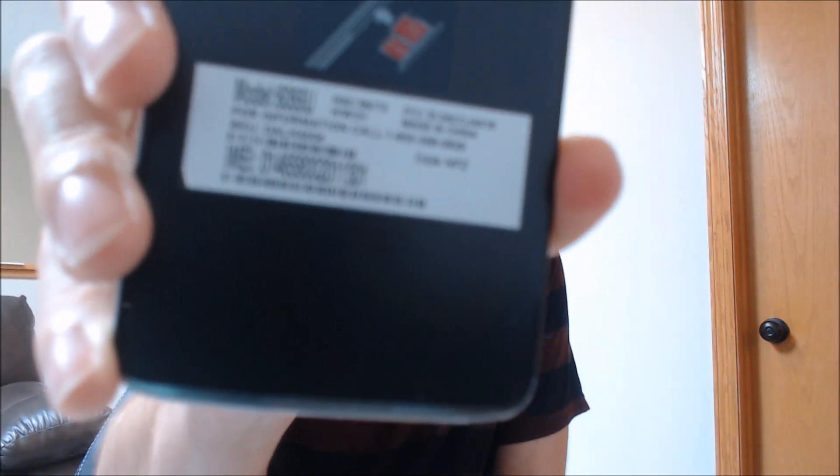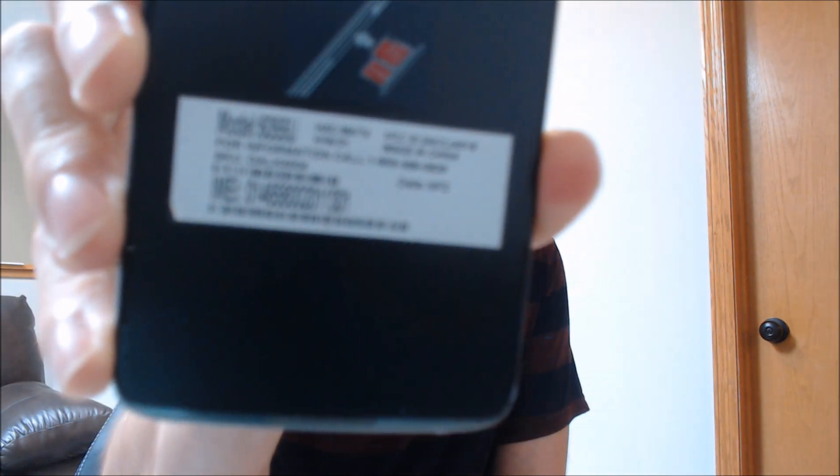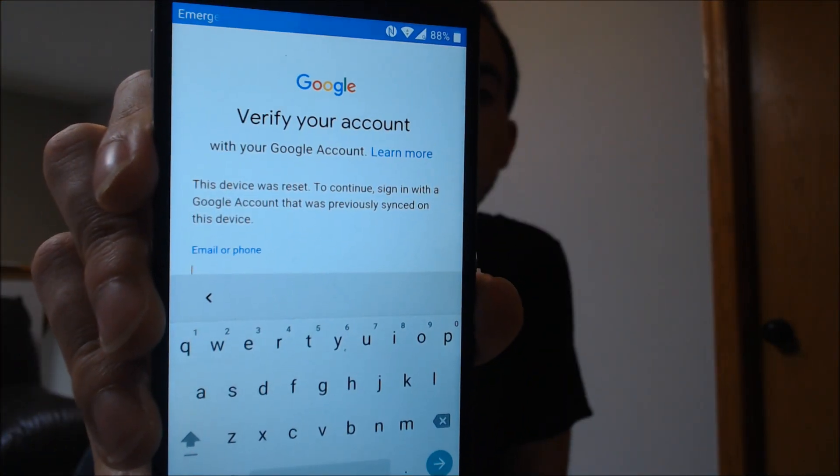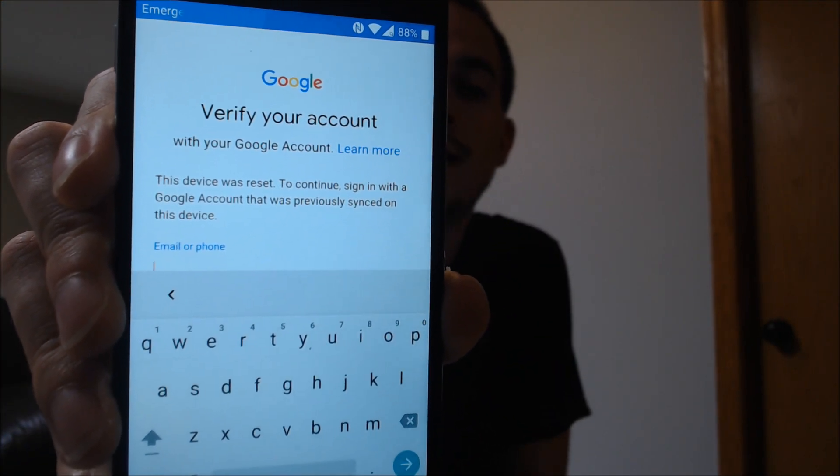One of the services that we're most frequently asked to perform by our clients is the removal of the Google account lock security feature on an Android device. That shows up when the device has been factory reset without first removing the Google account, because then it'll ask you for that account after the reset is done. Here with us today we have an Alcatel IDLE4, and we'll be able to jump into the settings once we have the lock off of it. This one does have the lock enabled, as we can see going through the setup process — it's asking us to enter the Google account that was previously synced on the device.